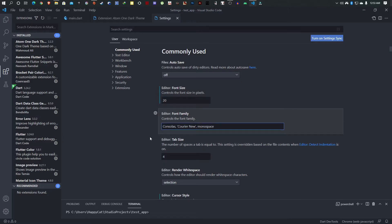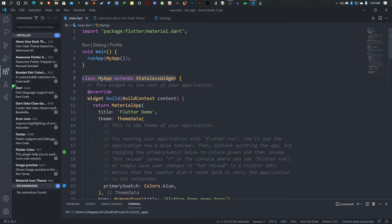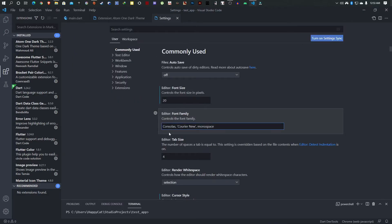In here I'm going to change the font size to something like 20, and then the font family. This is the type of font you want to use within the IDE. You can see my font size is a lot bigger now, and this is the font type I'm using - the family is Consolas.